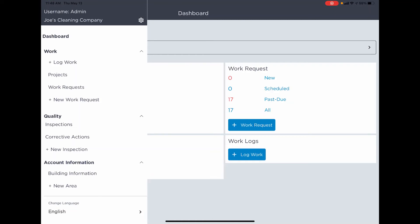You could launch a work log, go to your projects view, or view work requests. Anywhere you see a plus to the left of the menu item, that will open a new record—a new work request, work log, or inspection.